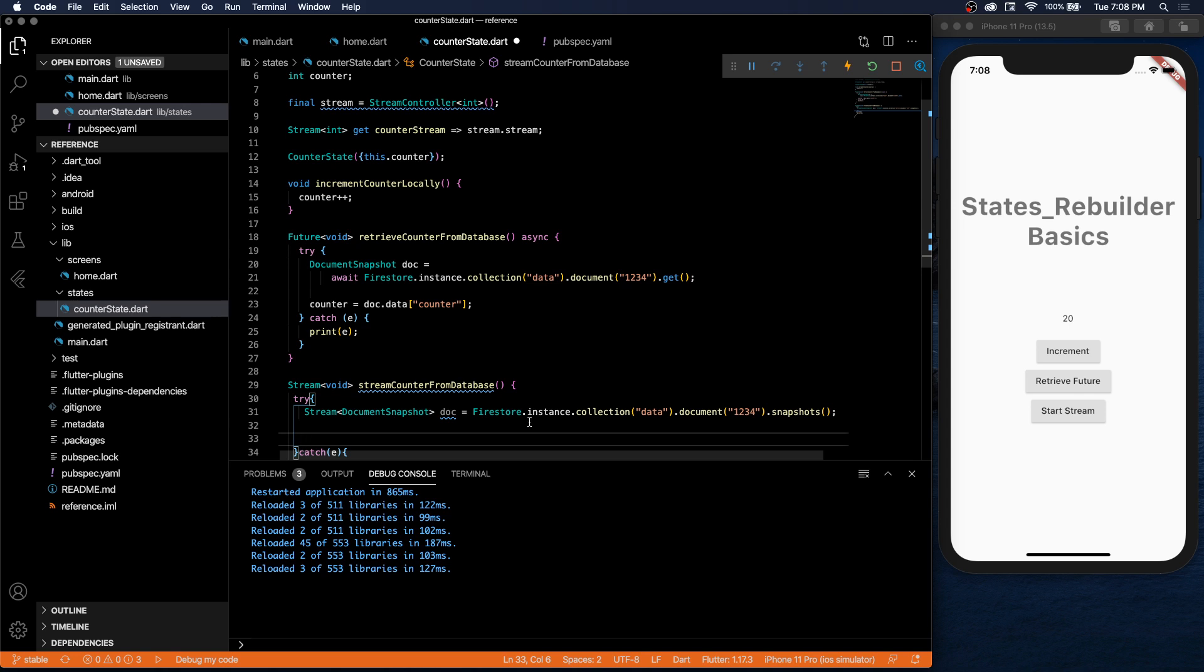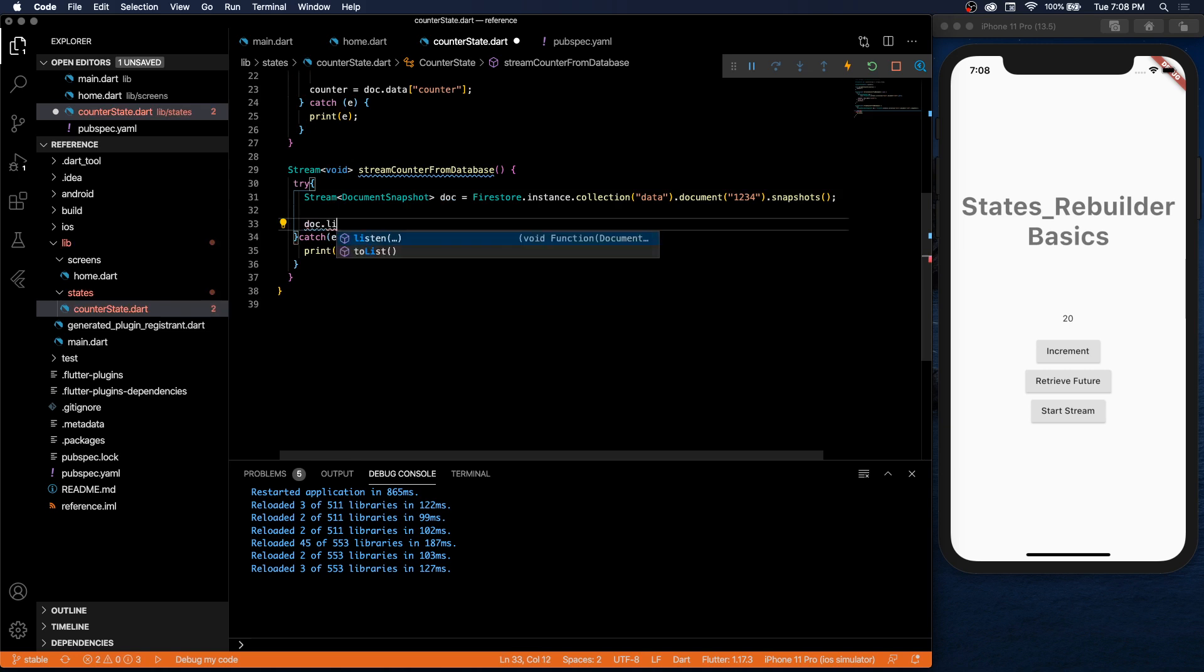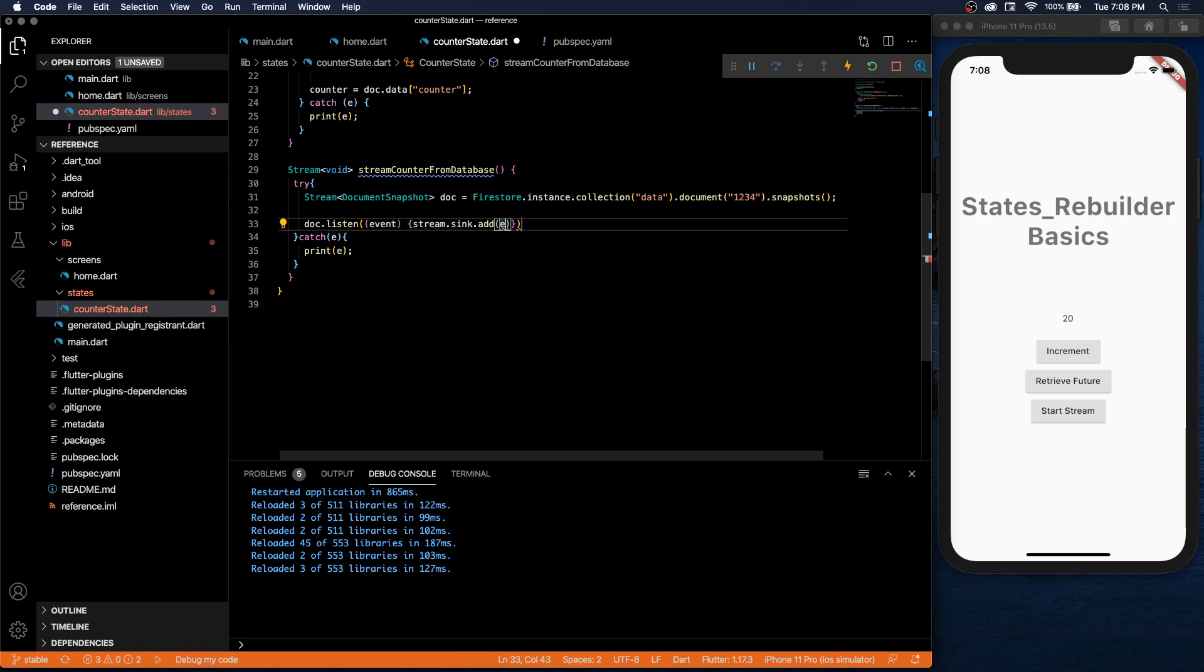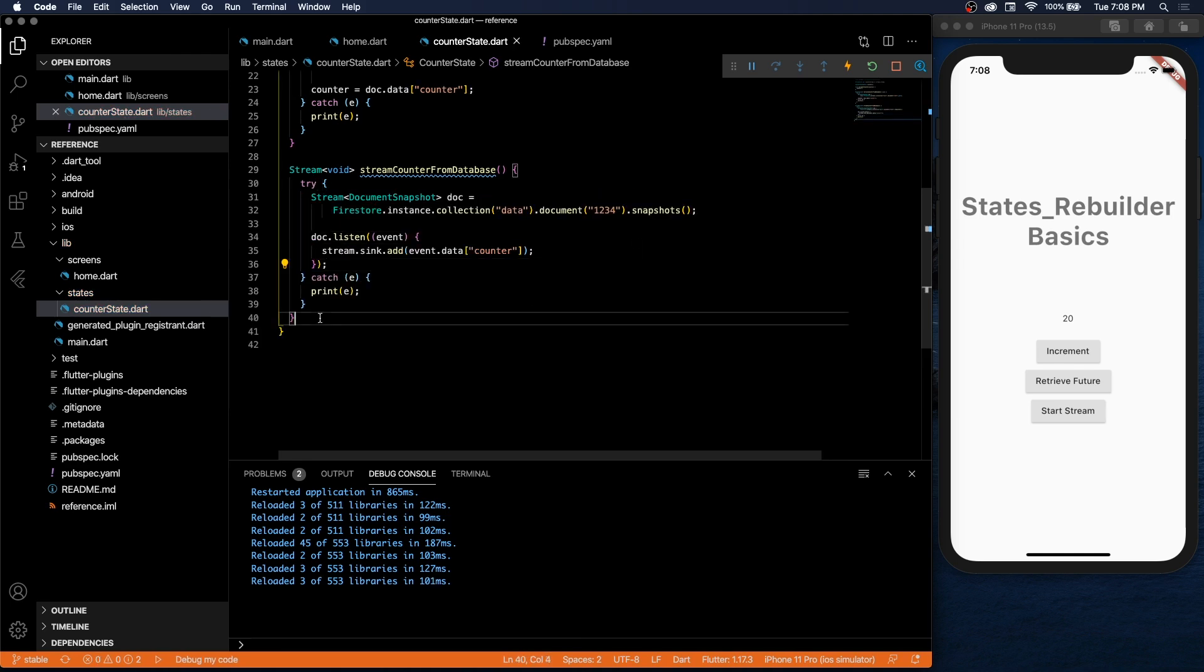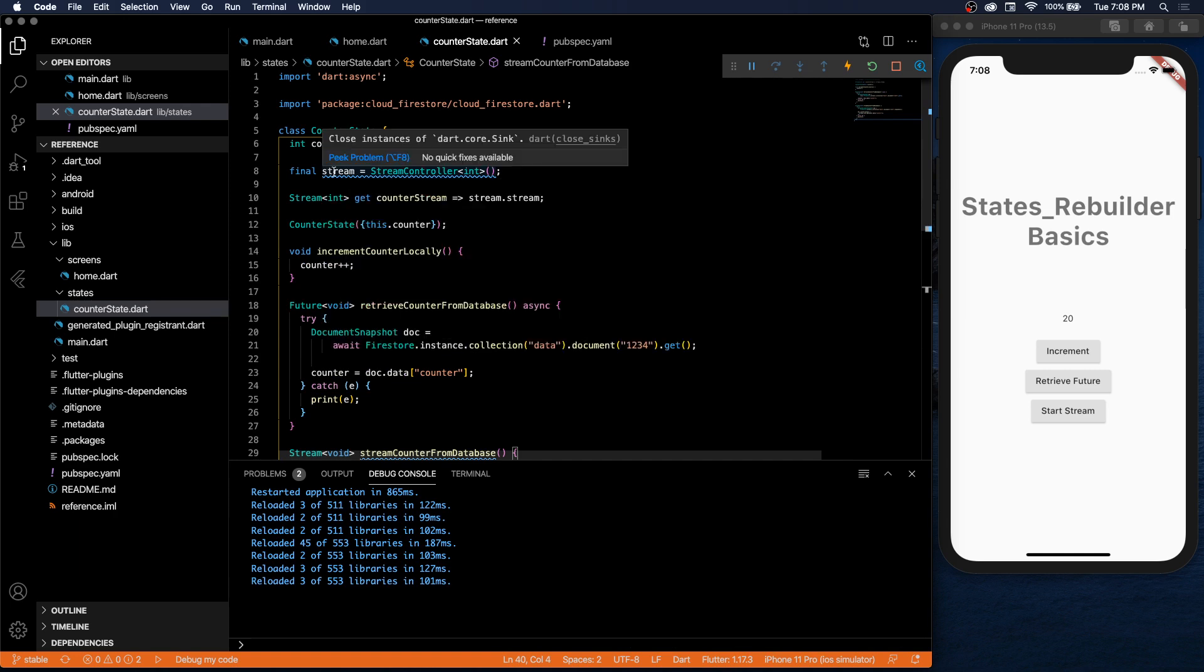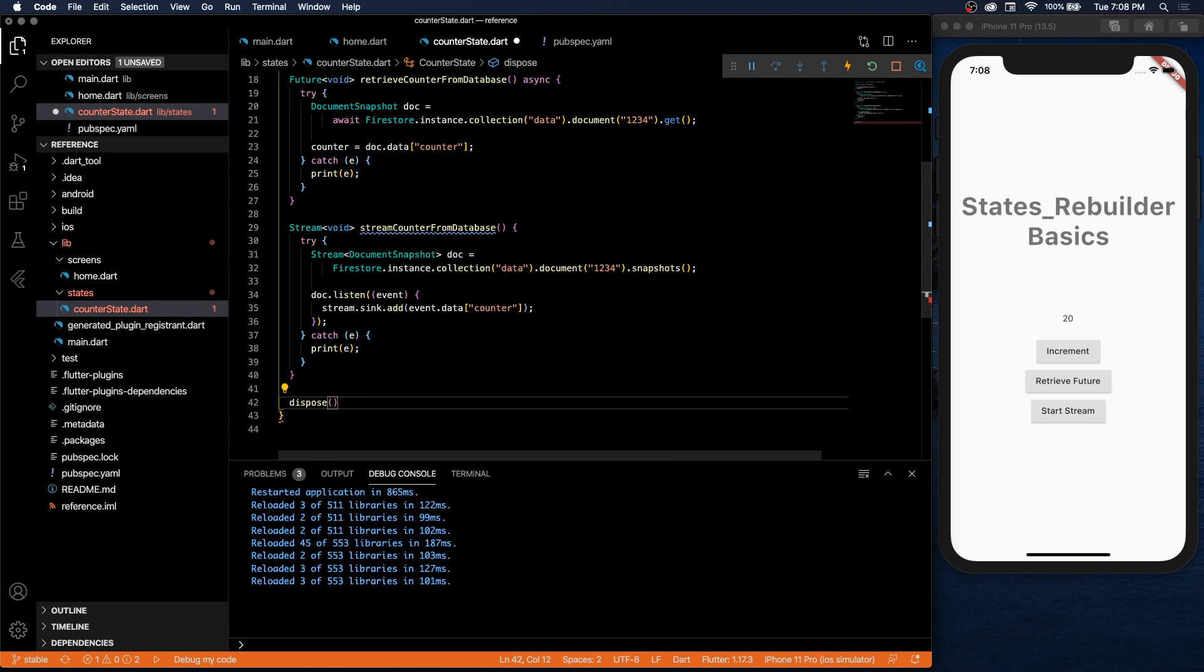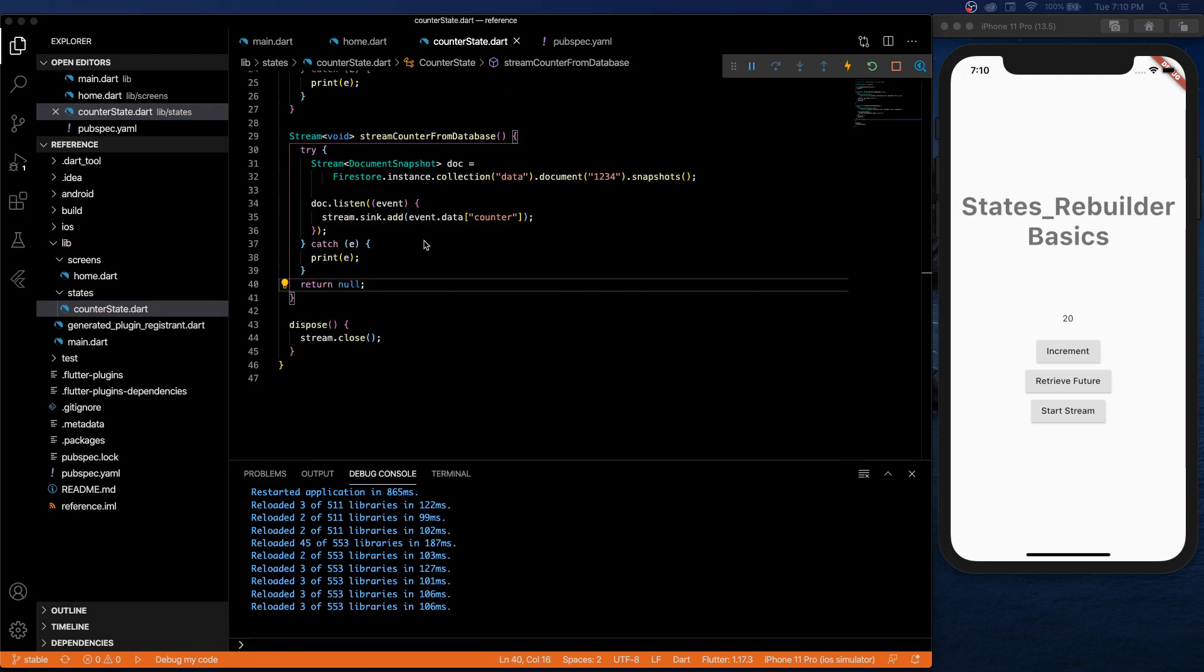Then we need to actually retrieve it from the database. So this is setting up the stream. You do get snapshots, and then we'll listen to whenever an event happens and add it to our sync. Also, you'll see this little error - we need to make sure we dispose of our stream controller somewhere.